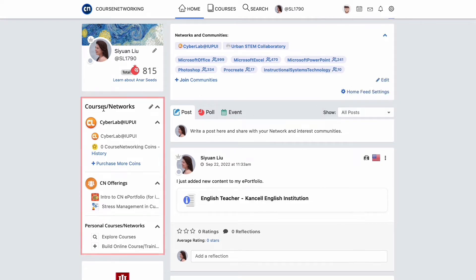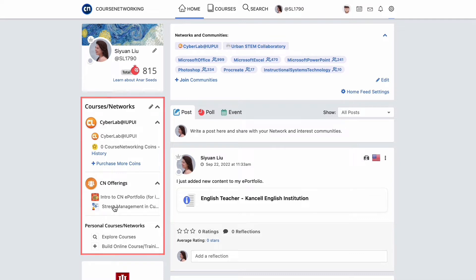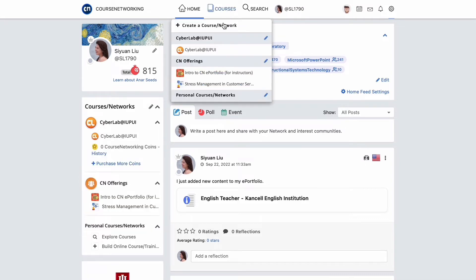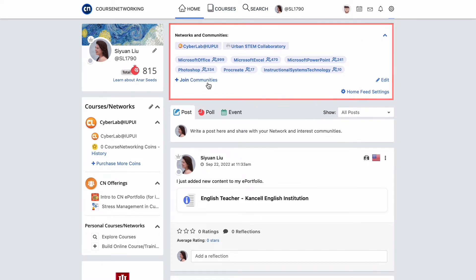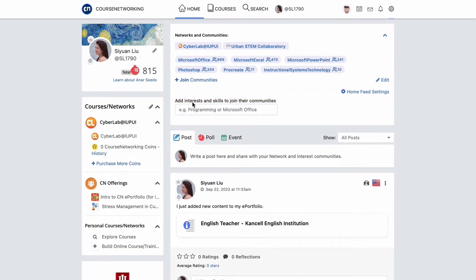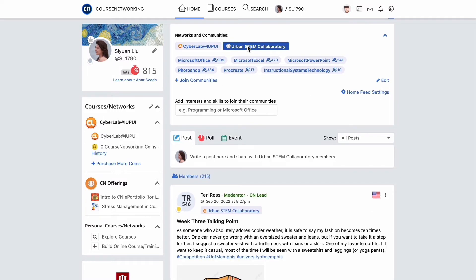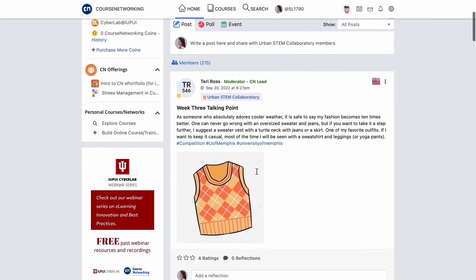Underneath your profile information, all of your courses and networks are listed. You can access a specific course from this list or the courses menu from the top of the site. On the right hand side, you will see your institution networks and communities. You can join communities based on your academic interests and skills. By clicking a community, you will see posts and members from that community.